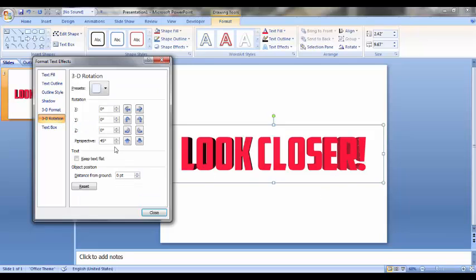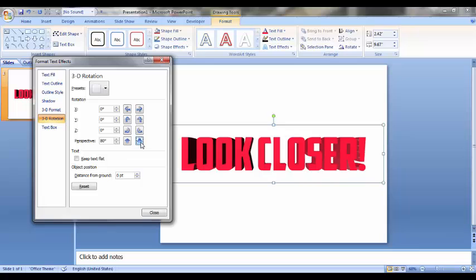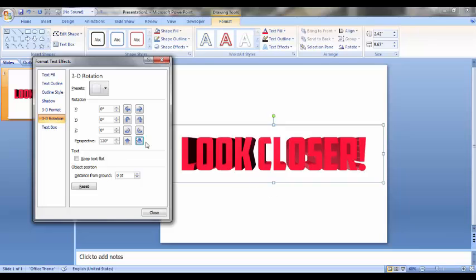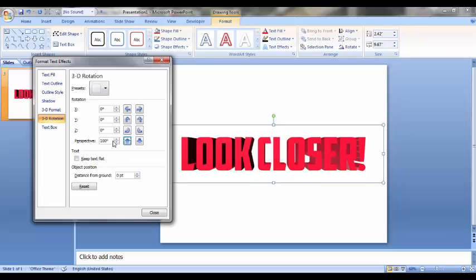In 3D Rotation, we can provide it the perspective which will make it look more deeper and farther from us. Just click on the lower arrow. The limit is about 120 degrees which will be too much. Now I want to keep it at 100. That's alright.